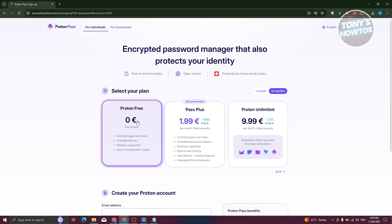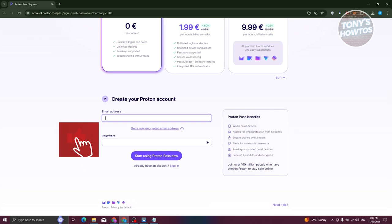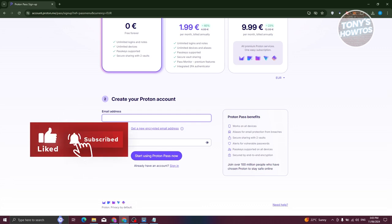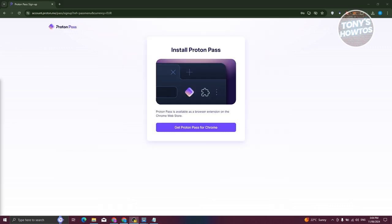Let's go ahead and use the free plan. Let's click on Proton Free, and we now need to create our account. Let's go ahead and create our account by typing in our email address as well as a password that we want to use, then click on Start Using Proton Pass Now.